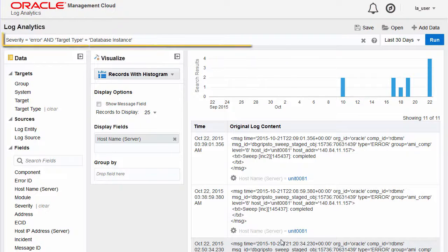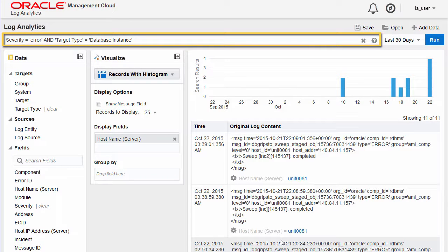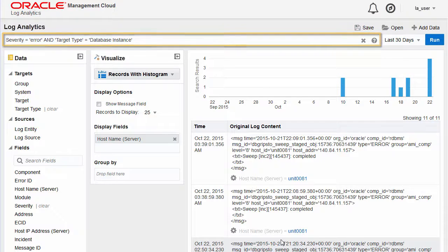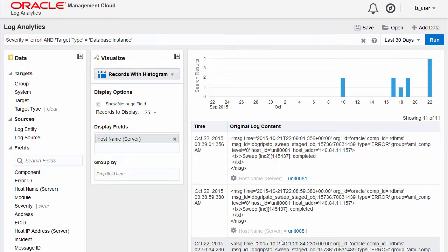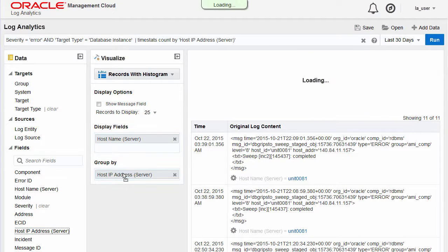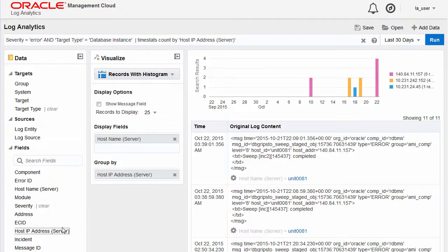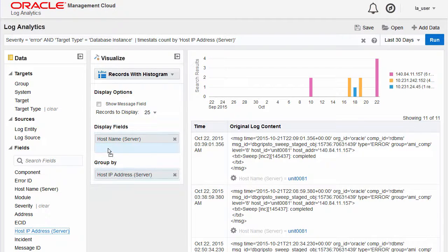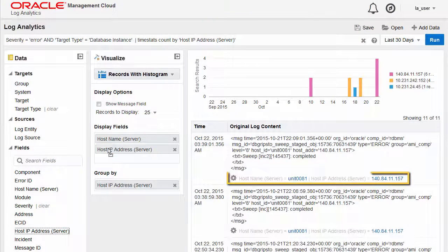When you submit your query, the search bar gets automatically populated with your query. Use the data panel to edit your query to either group the information or select which fields will be visible along with the log content.